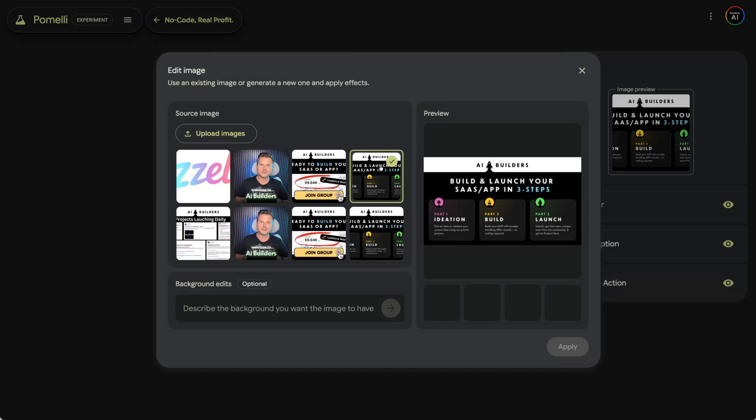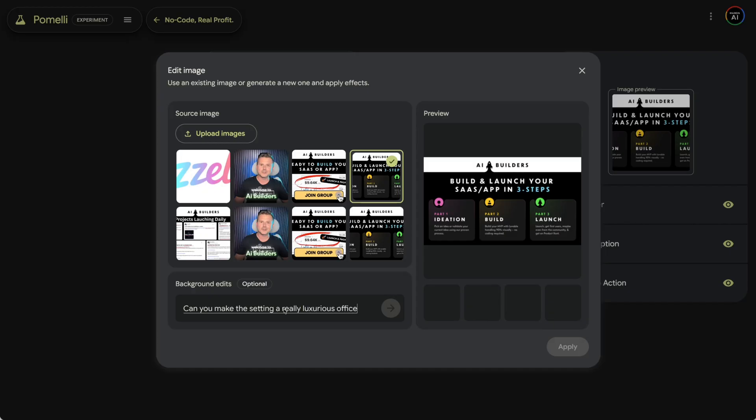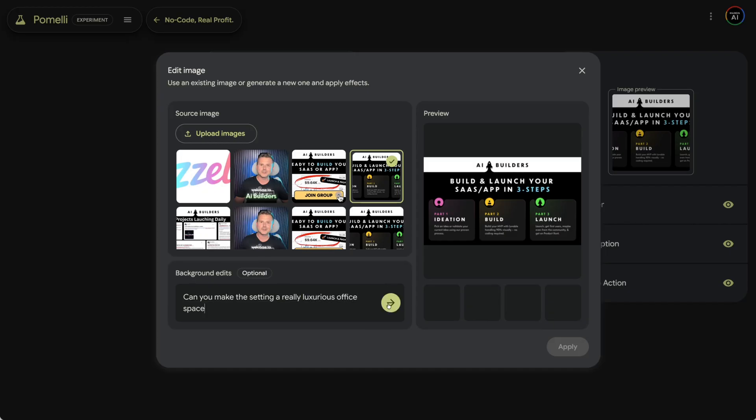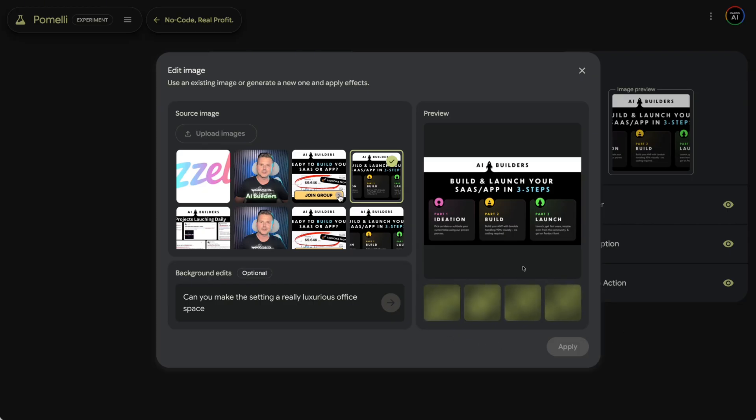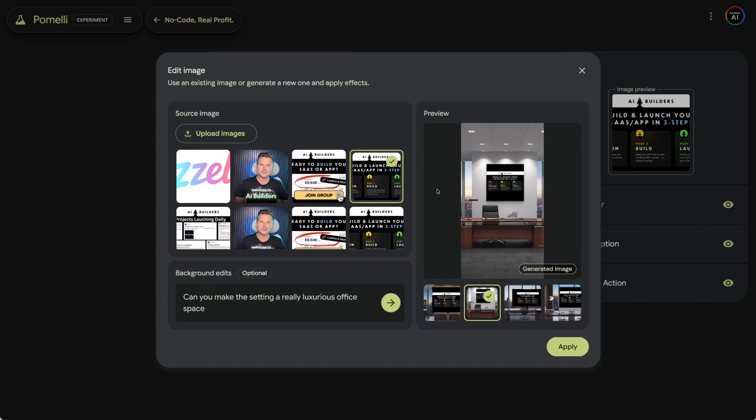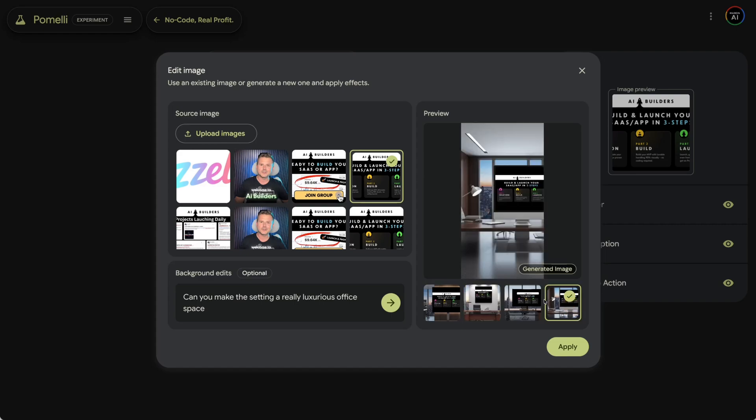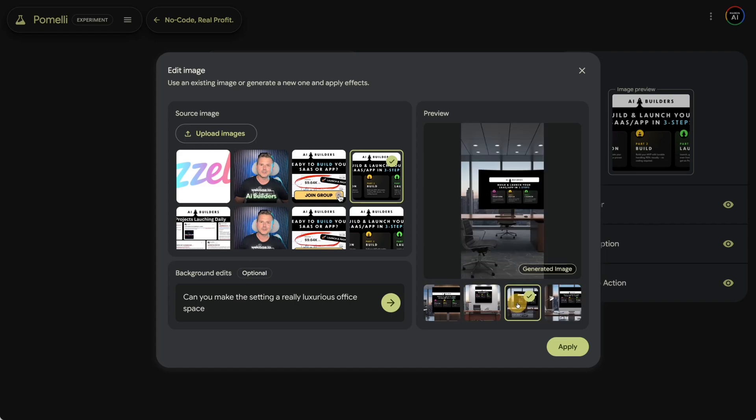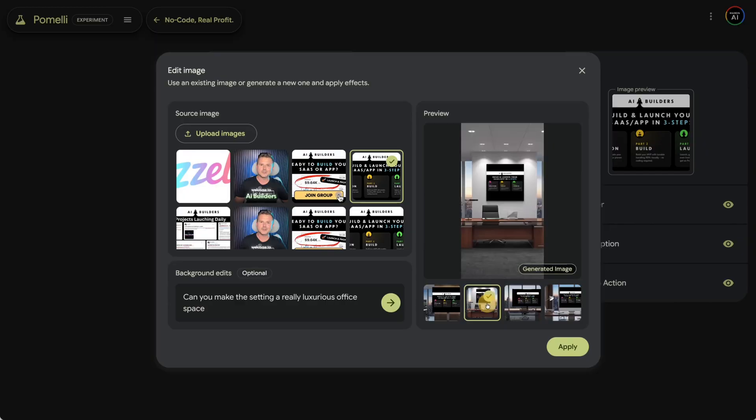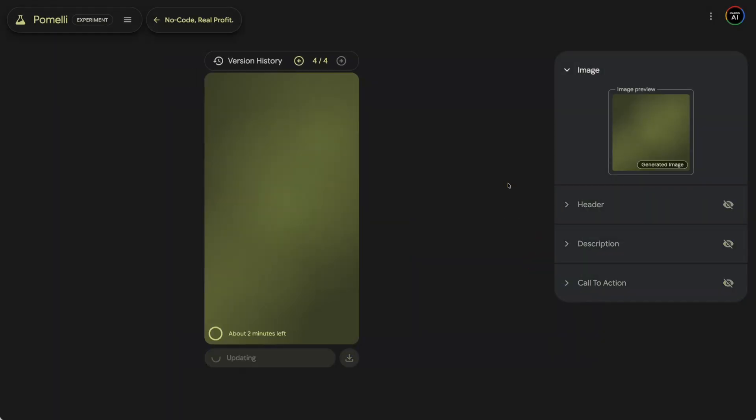So one thing you can also do is right now we have like that main image, but for example, down here you got background edits. So describe your background you want the image to have. Can you make the setting a really luxurious office space? Hit go. And then it's going to create the new variations inside of our viewer here. So let's see what that looks like. So now we have some new designs. Look at this on the back of the wall in the office space. We got some screens. So I kind of do like this one, actually. Let's see what that looks like. That is not bad, actually.